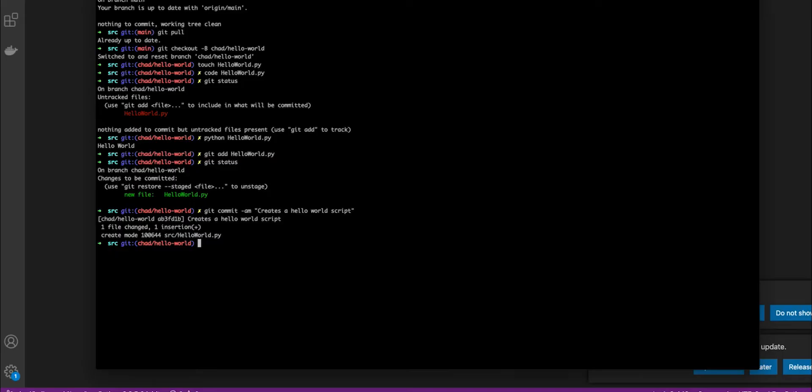Now that this has been actually committed, we're going to go ahead and check the status again. You'll see that there's nothing to commit. That's because we actually, there are now no new changes from what is expected if we were to push this right now.